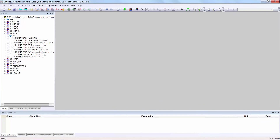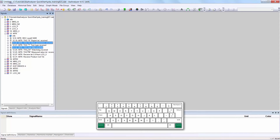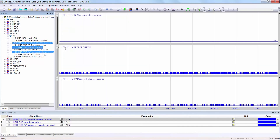The second method is to select a signal and then select other signals using the Control key. Release the Control key, then click on any one of the selected signals and drag and drop it into the graph window.